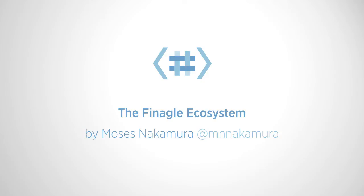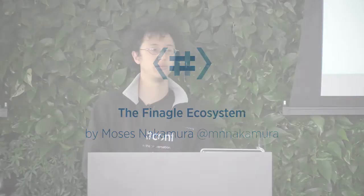Alright, so this talk is going to be about the Finagle ecosystem, especially how it works at Twitter. Hopefully for people who don't know that much about Finagle this will be interesting, but also for people who use maybe some of the features but not all of them. Finagle has a lot of features, so you probably don't use all the features. I'm Moses Nakamura, I'm on the Core Systems Libraries team at Twitter which owns Finagle, Util, Ostrich, Scrooge, Twitter Server, and all those things.